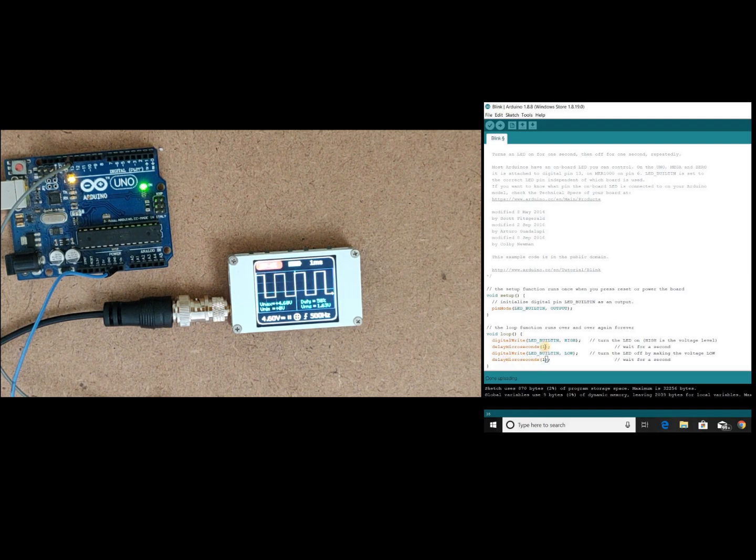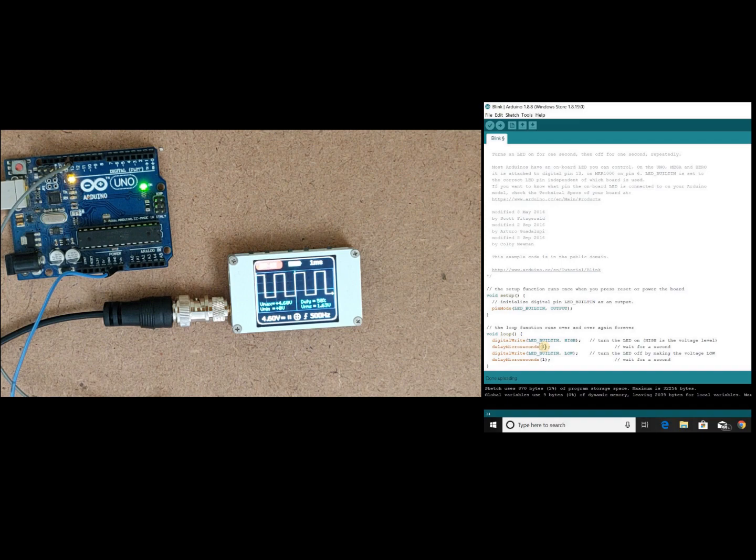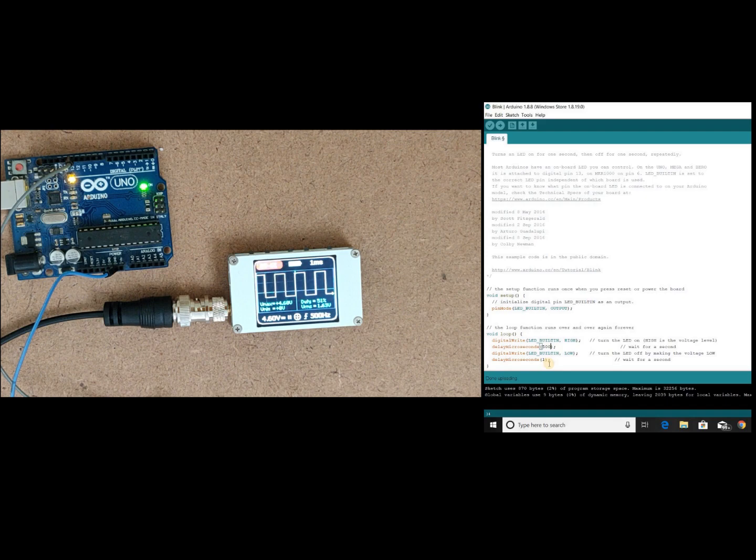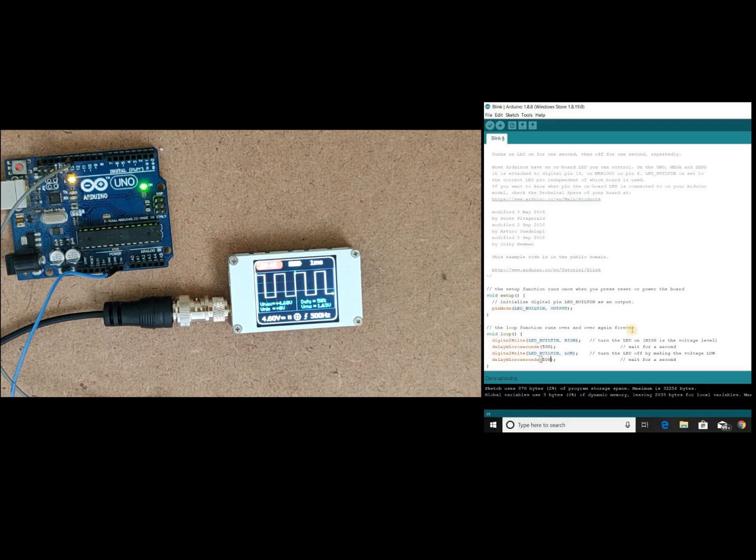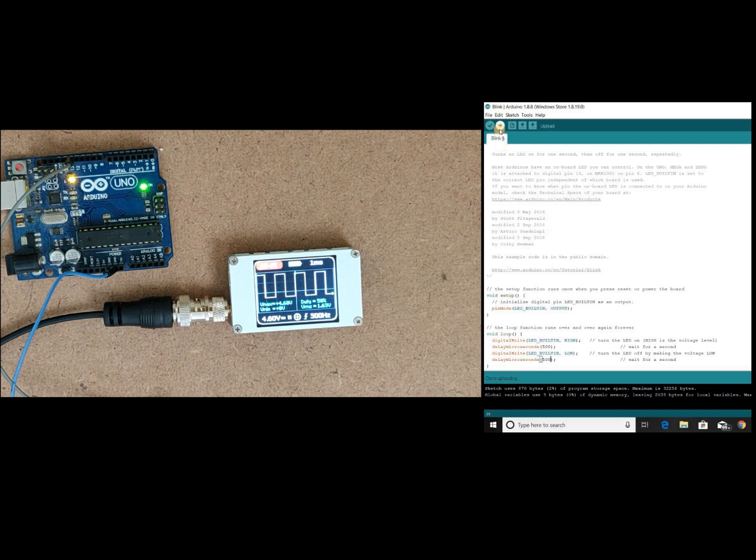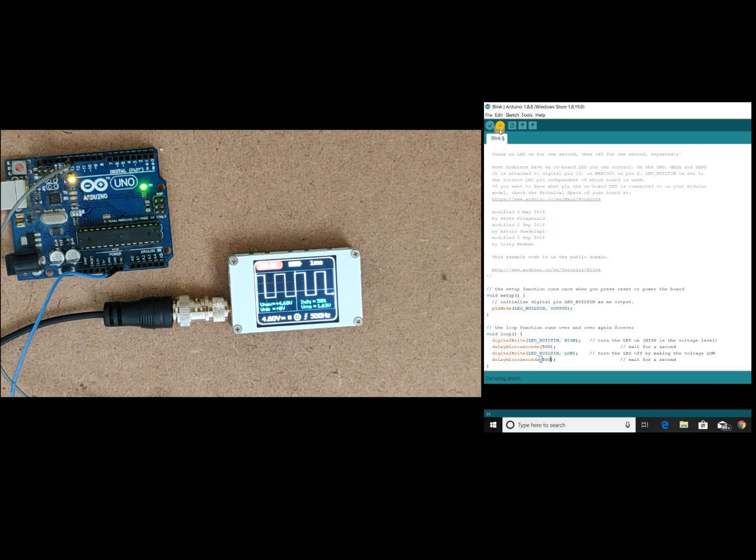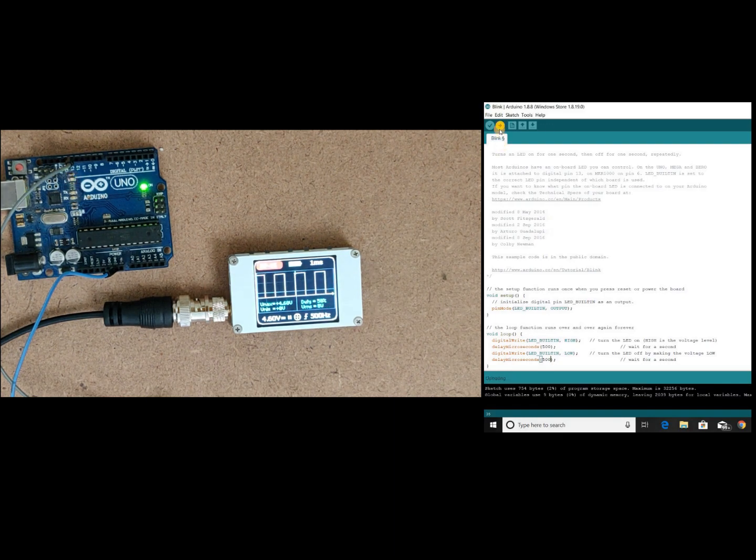Okay, now suppose if we want 1 kilohertz frequency, then 50 percent of time should be off, that is 500 microseconds, and 50 percent on another 500 microseconds. Let's boot the code and see the output.